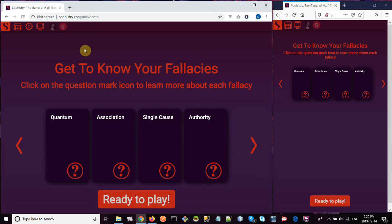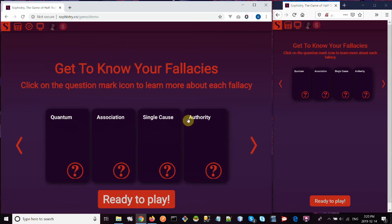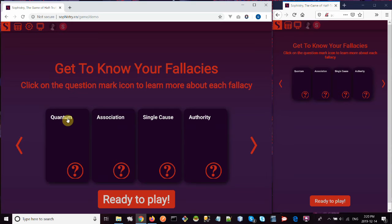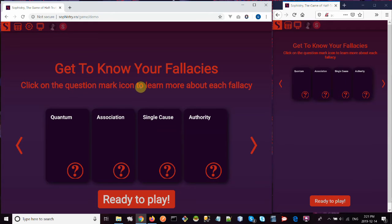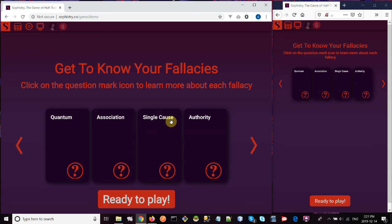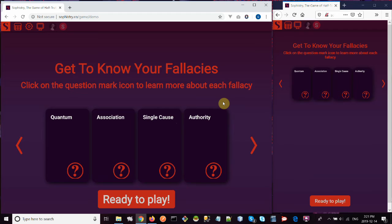Before you actually start to play, you get a little intro screen which shows you the four different fallacies in the game. There's the quantum mechanics fallacy, which is where you just make up fake quantum mechanical explanations for things. The association fallacy, which is where you draw an unreasonable association between two different things. Single cause, that's where you assume one cause in a situation where there might actually be many causes. And the appeal to authority, that's where you say that you should believe something or do something because an authority figure tells you to.